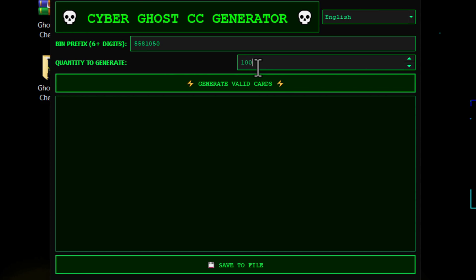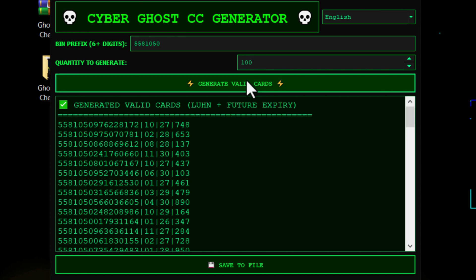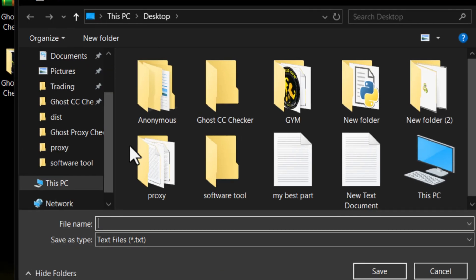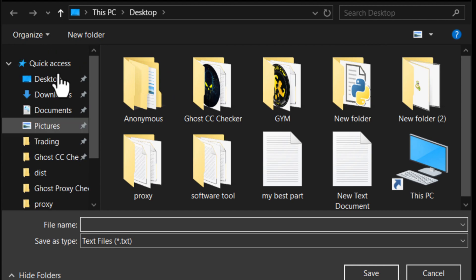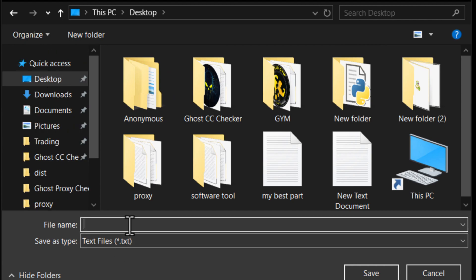When it's done, click Save to File and choose your path. I'll choose the desktop, name the file CC, and click the Save button. Okay, our CC file is ready.